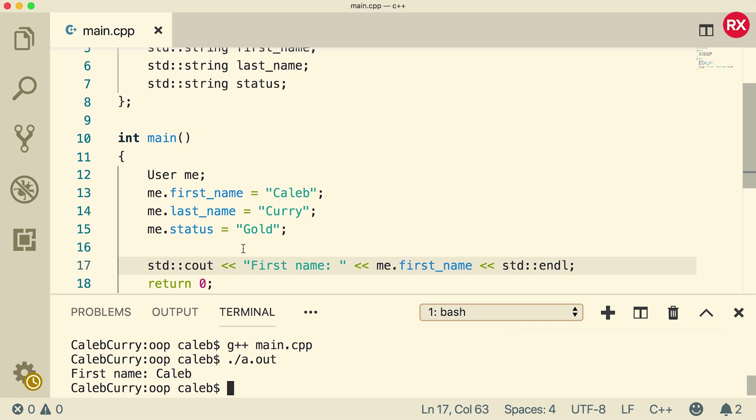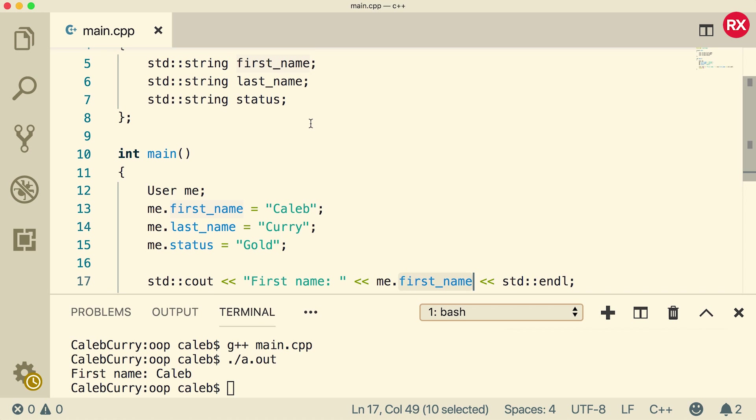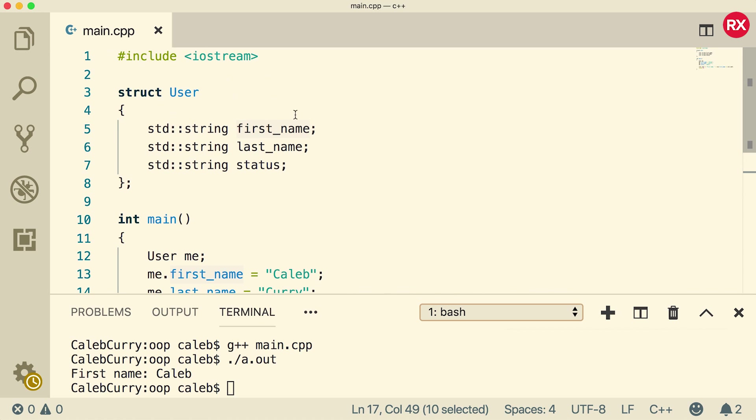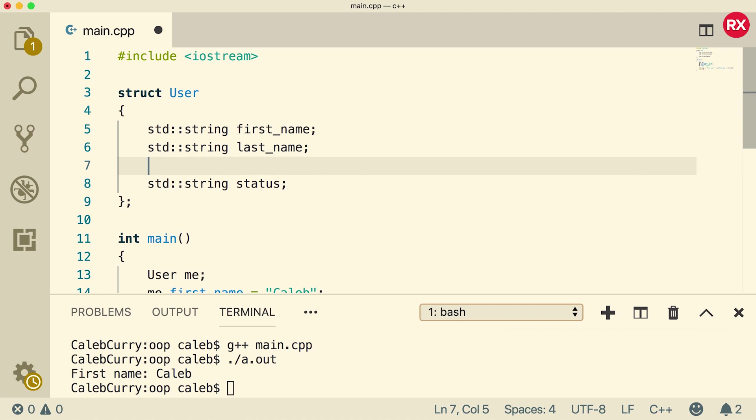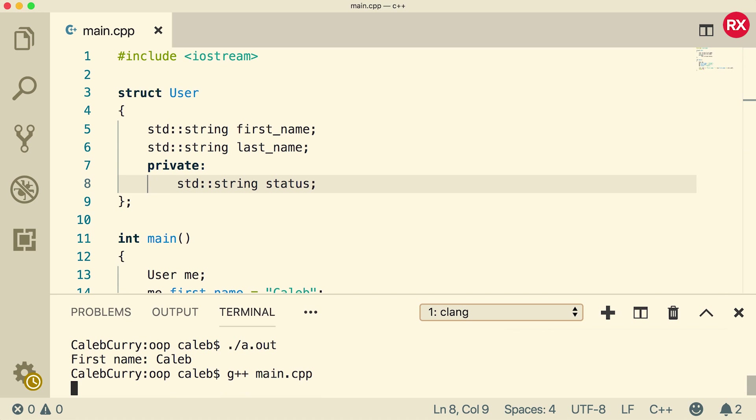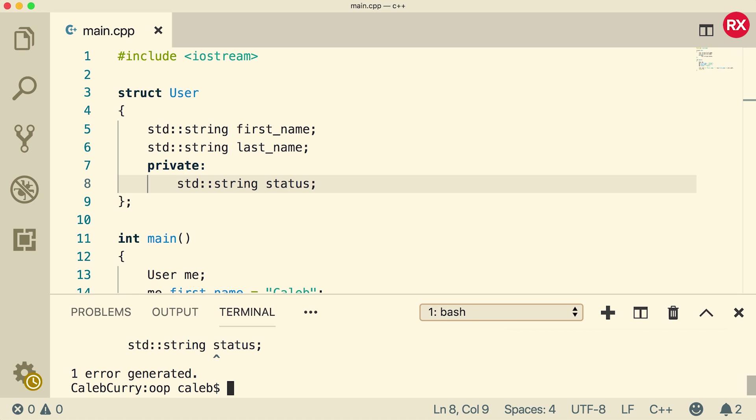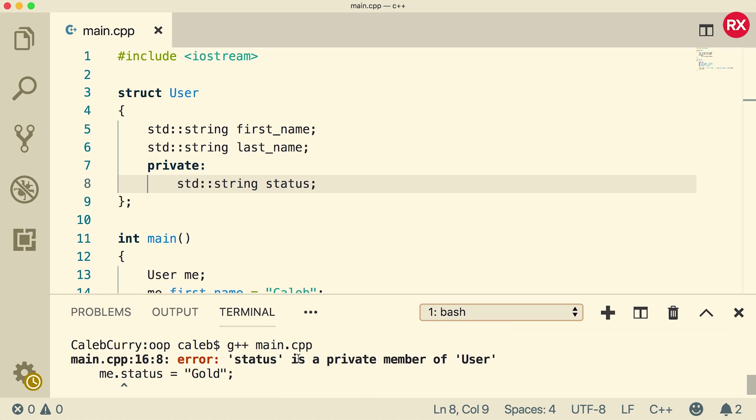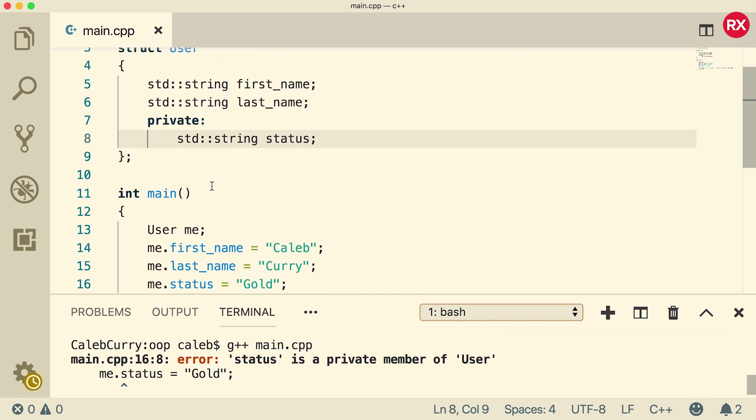Now this first name here can be accessed because its access modifier is public. By default, things inside of structs are public. We can change this by defining something as private, like so. We just put the private keyword, and then generally we'll indent everything after the private keyword. Now when we compile, we're getting an issue.